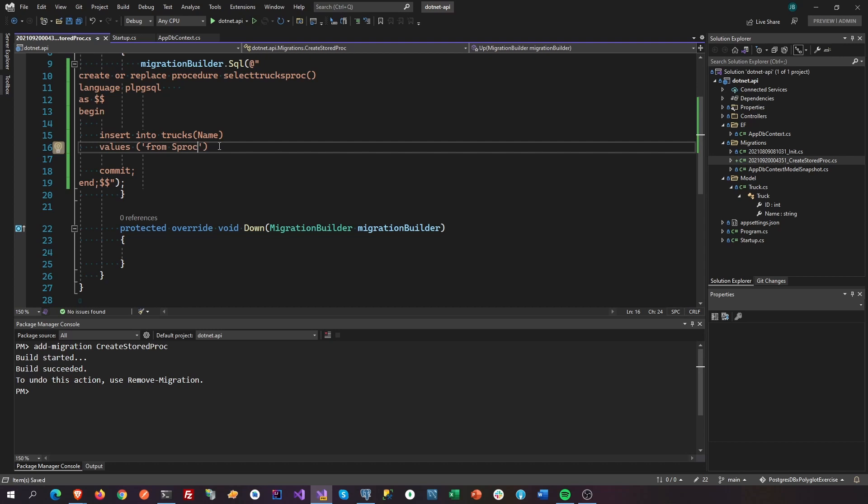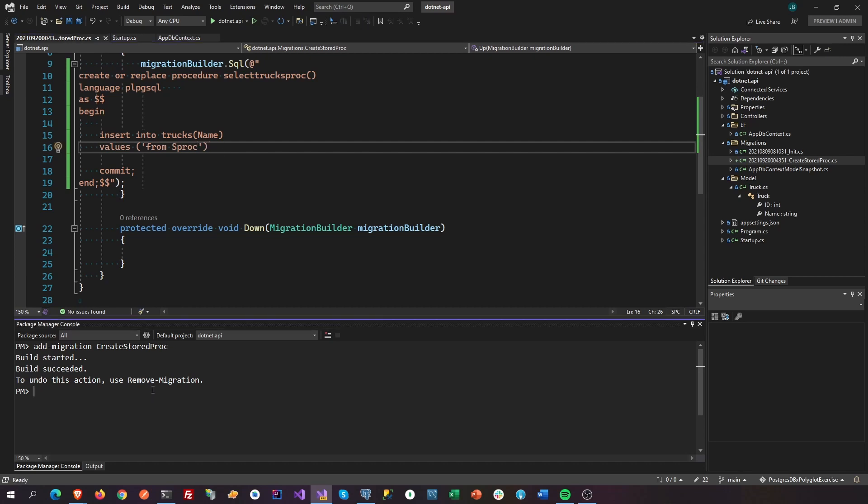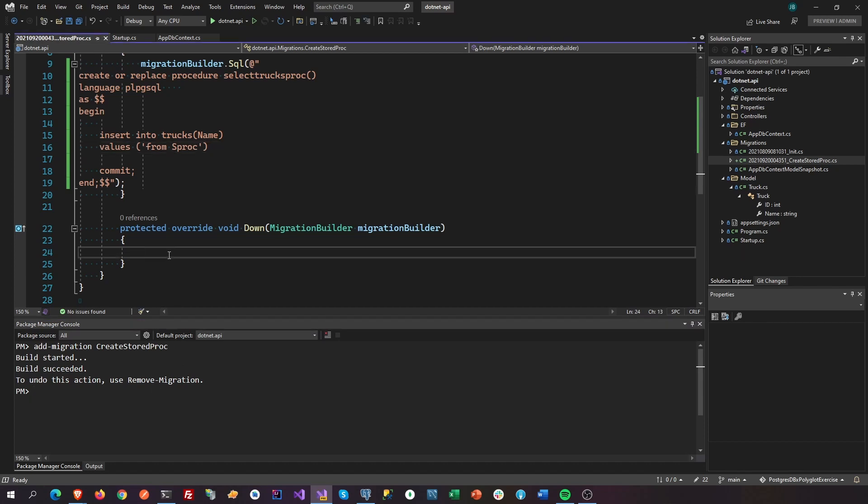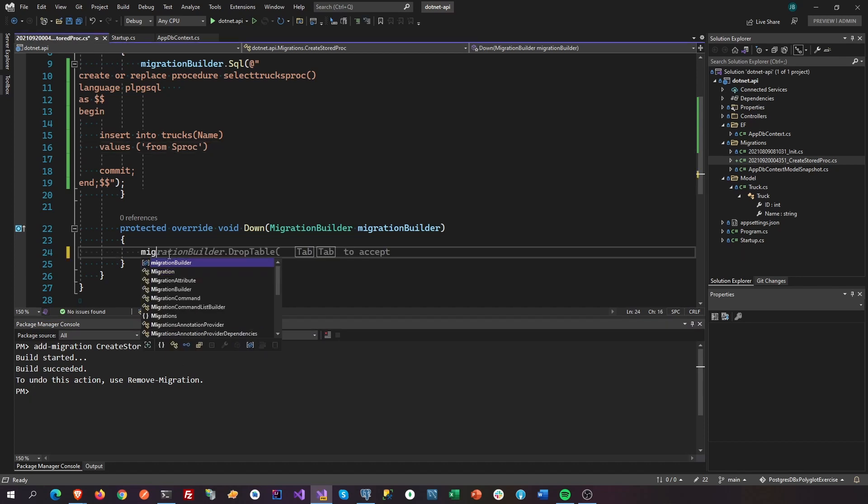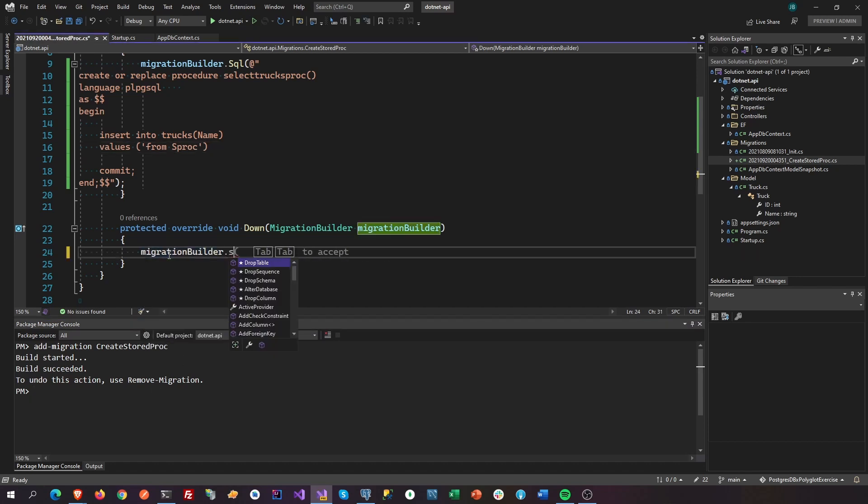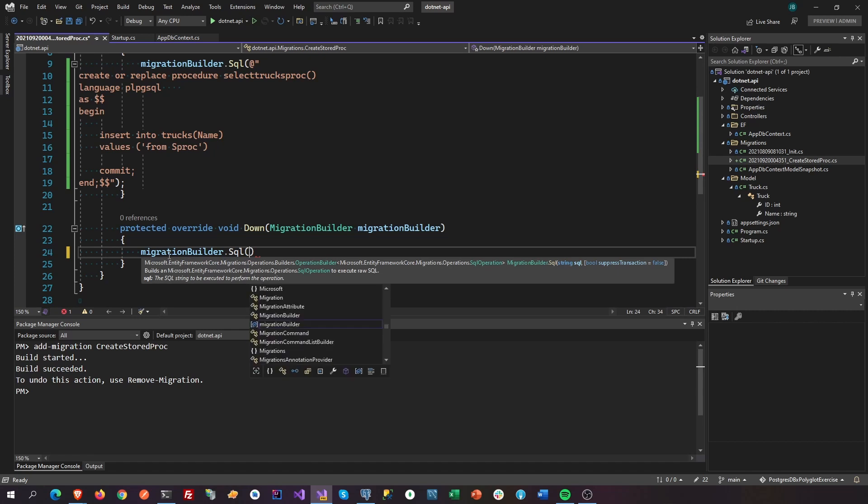Okay, so that is the sproc that we're going to create. And after that we need to also add the migration builder SQL to drop our sproc on how to do that.